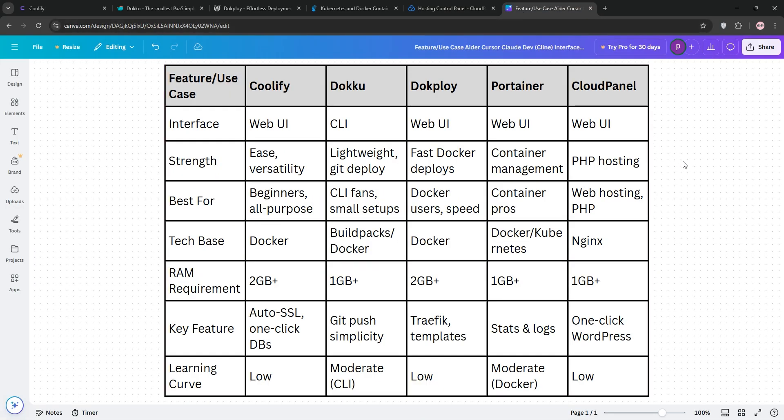Alright guys, that's the rundown. Coolify, Doku, Dokeploy, Portainer, and Cloud Panel. Let's recap. Coolify is your go-to for a flexible web-based PaaS with team features. Think Heroku vibes. Doku, on the other hand, is the CLI king for single-host simplicity. Perfect for solo devs on a budget.